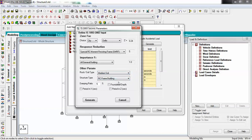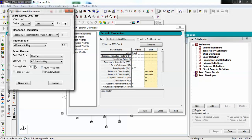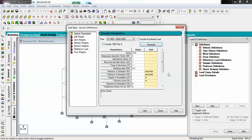Then choose the structure type — RC frame building, steel frame building, or other buildings. Select the appropriate type of construction. I'm giving a damping ratio of 0.05. The time period in X and Z directions will be provided automatically by the STAAD Pro software itself.